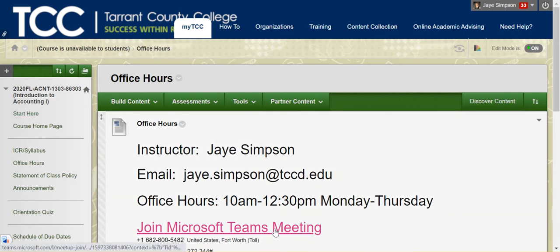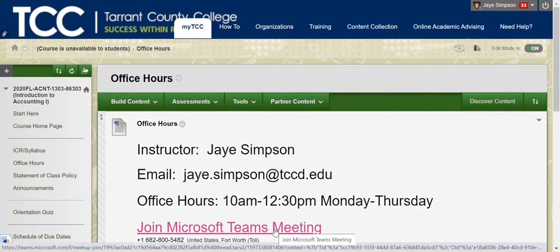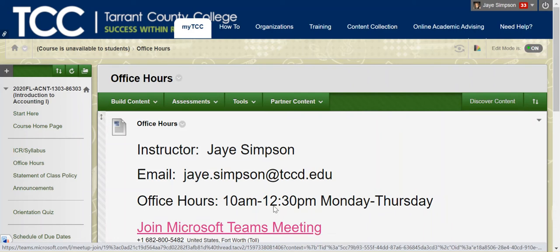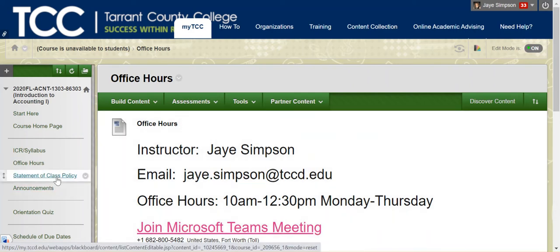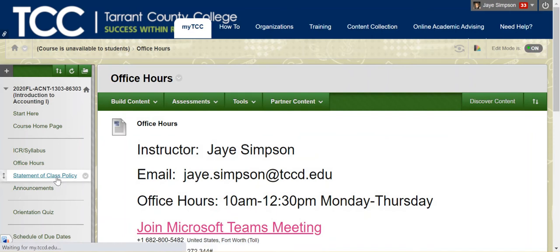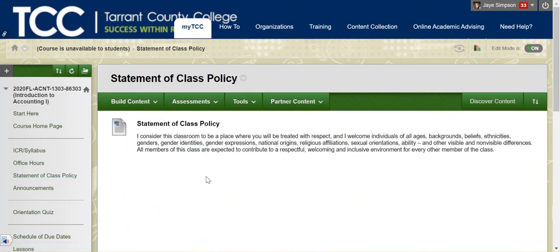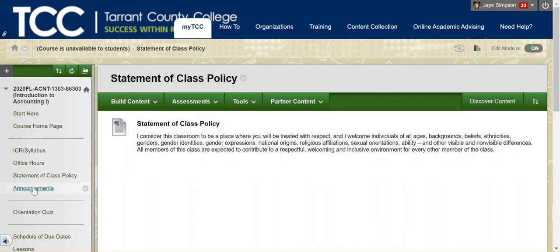This is a link to join Teams. Teams is a program similar to Zoom where we can talk about information together. I have the statement of class policy. This is also repeated in the ICR, but basically I expect you to treat everyone with respect, whether it's in a discussion board, a DM, a Teams meeting, an email, just be respectful of everyone.